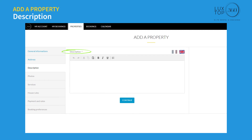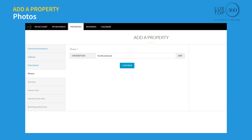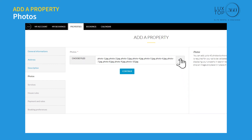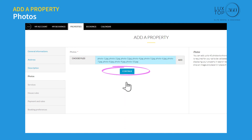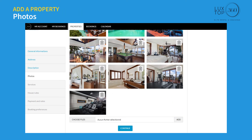Enter all relevant information related to the property in the description field and click continue. You can add up to 40 photos to showcase your accommodation; a minimum of 10 photos are required for approval. Click 'Choose files,' select photos from your computer, and click add. Photos will upload to the server and be displayed — you can remove or add photos before clicking continue.